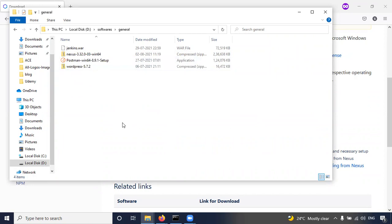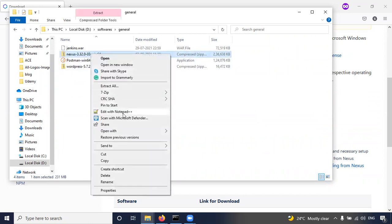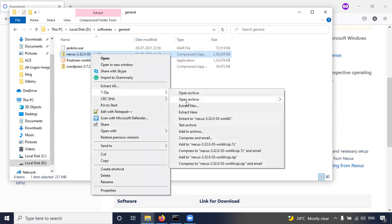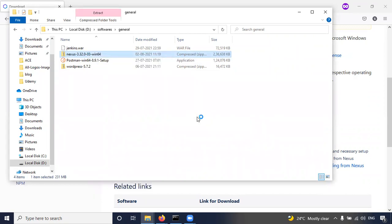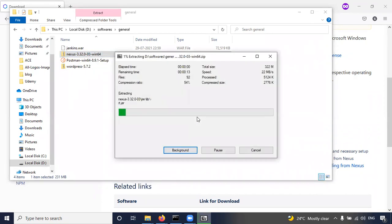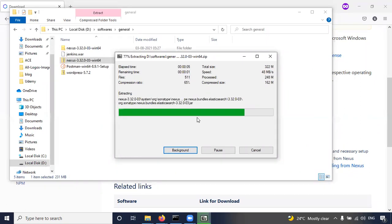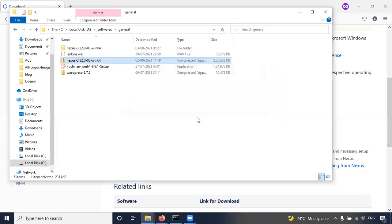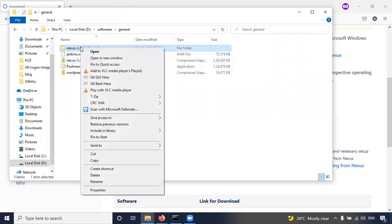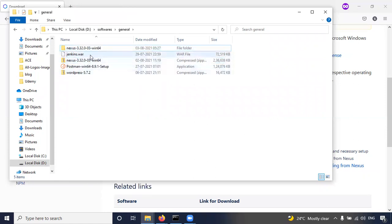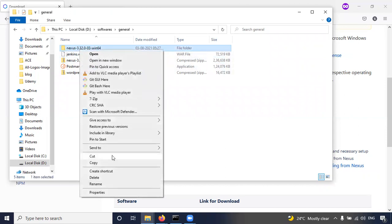So after downloading, unzip this one. This is a zip file, you have to unzip. This is not any exe file to install through user interface. We need to install this software. So we have to cut this one and put it into the C drive.